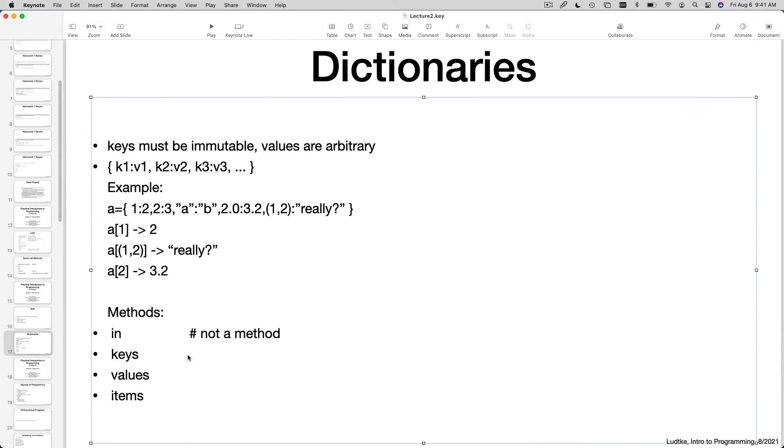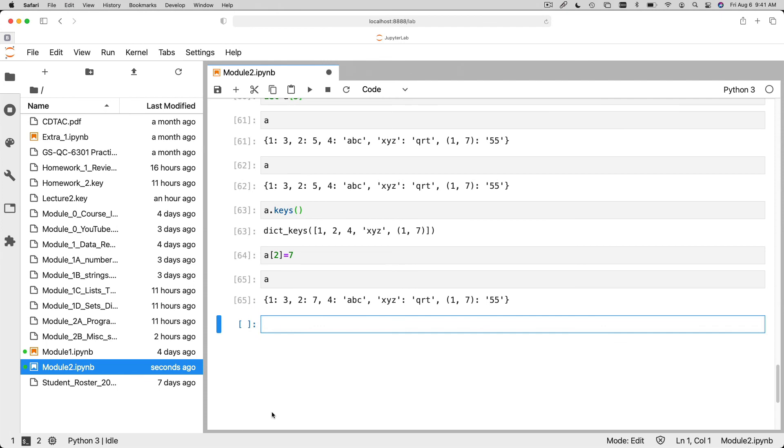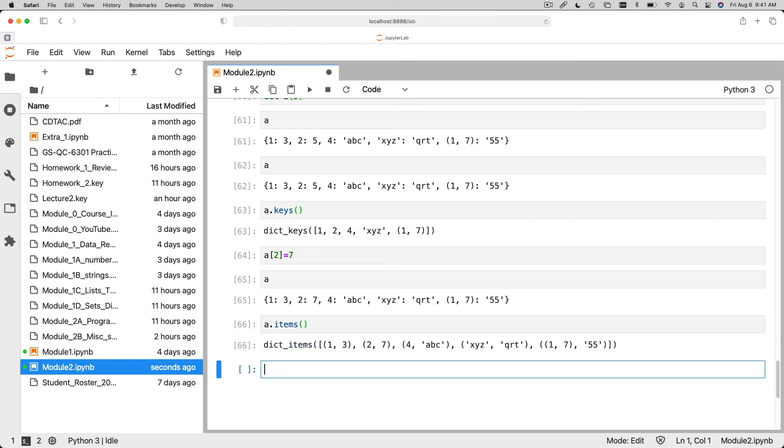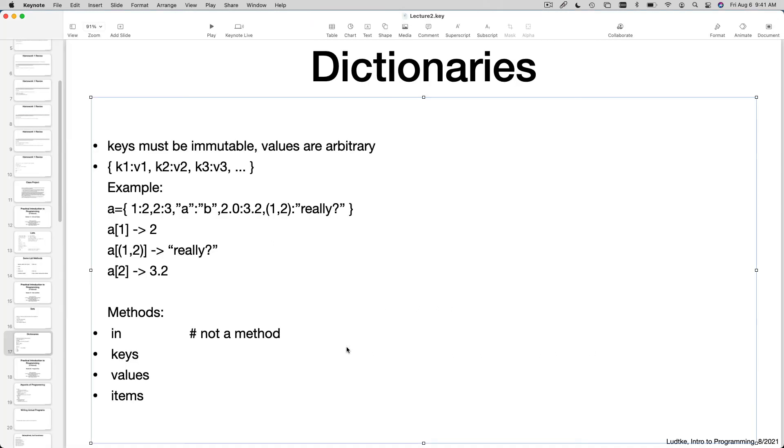You can get a list of all the keys. You can get a list of all the values. And there's also, you can also get a list of all the items. Items, a dot items, items basically gives you a list of tuples. And the tuples are two elements long with the key on the, is the first element and the value on the, is the second element. It basically lets you pull out the entire contents of the dictionary in an iterable way. In a way that you can go through all of the elements.